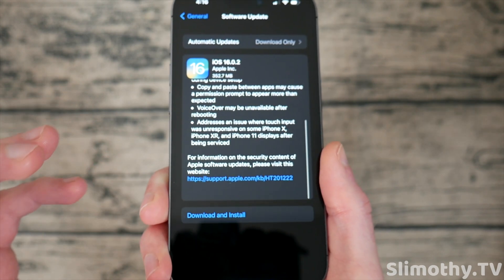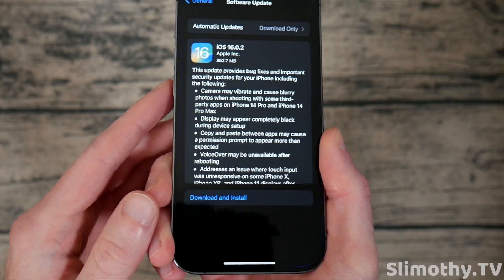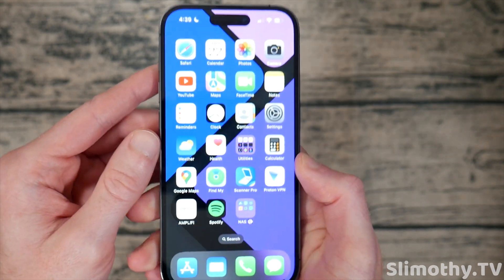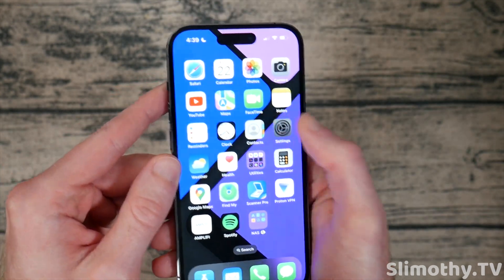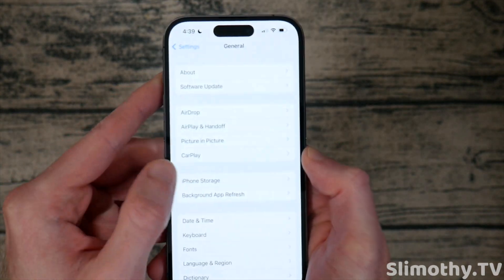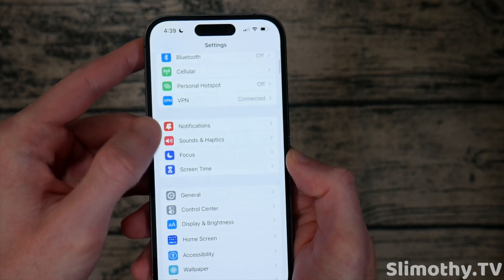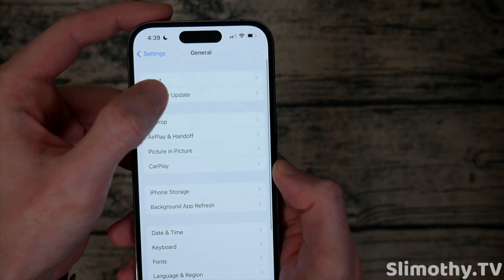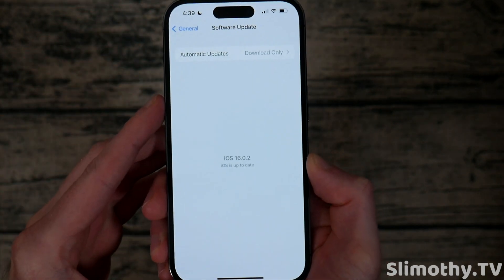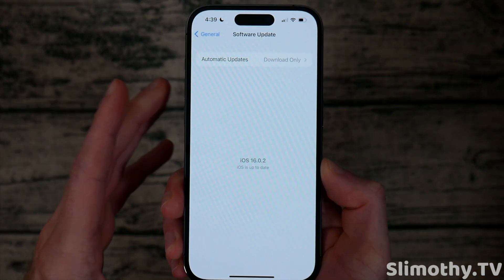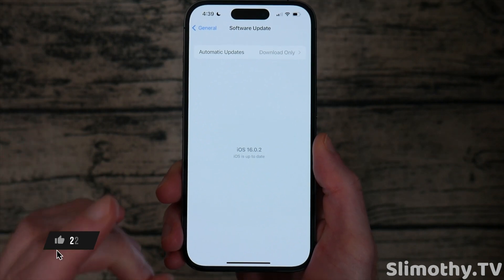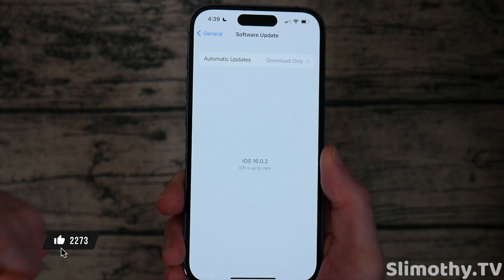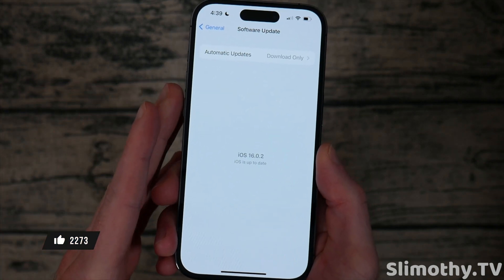This is a very minor update but it fixes a ton of pretty big bugs. To check for it, go into Settings — I'll back out for you — so Settings, then General, then Software Update, and install this update immediately. Now, one thing that this does not fix is the static noise issue.